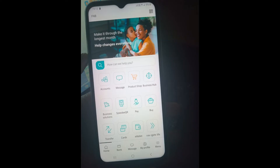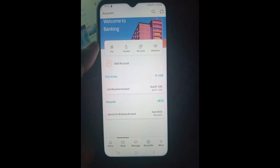Once you come to this page, you're going to see down right here — you want to go ahead and click on Bank. Once you click on Bank, it is going to take you to this page where you can see your different types of accounts.